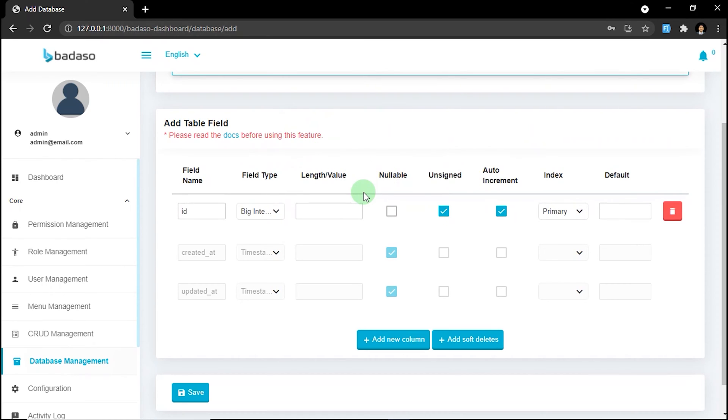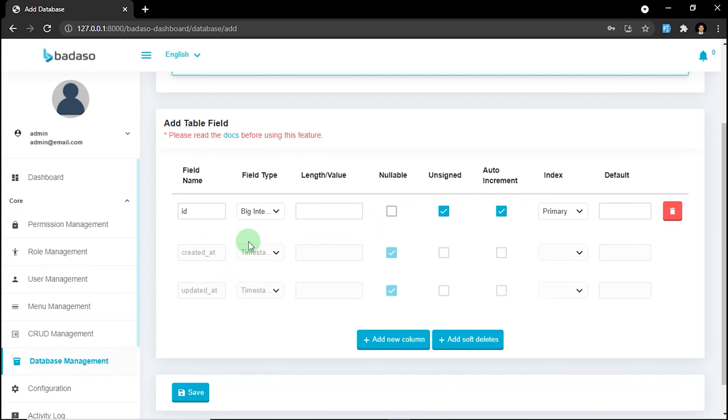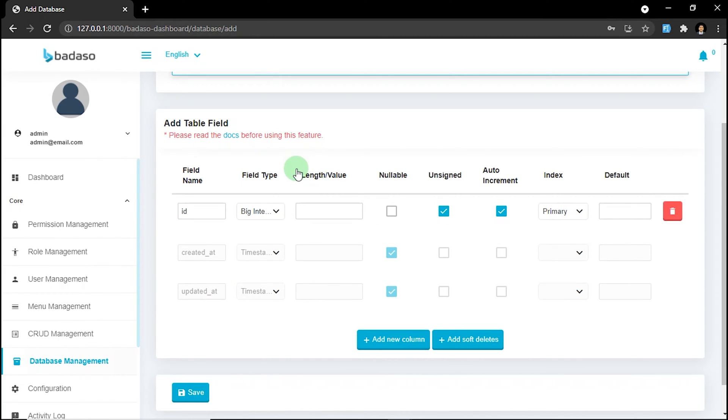We recommend you don't delete or modify it. Also created_at and updated_at. It's default field too. It's required for badasso system.